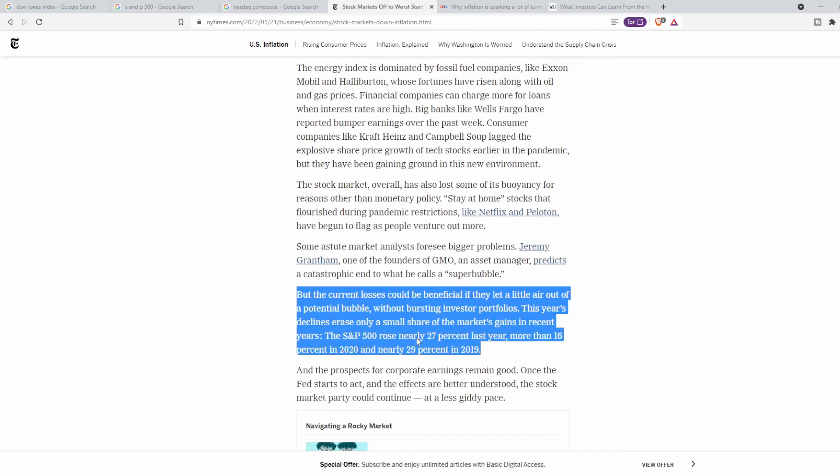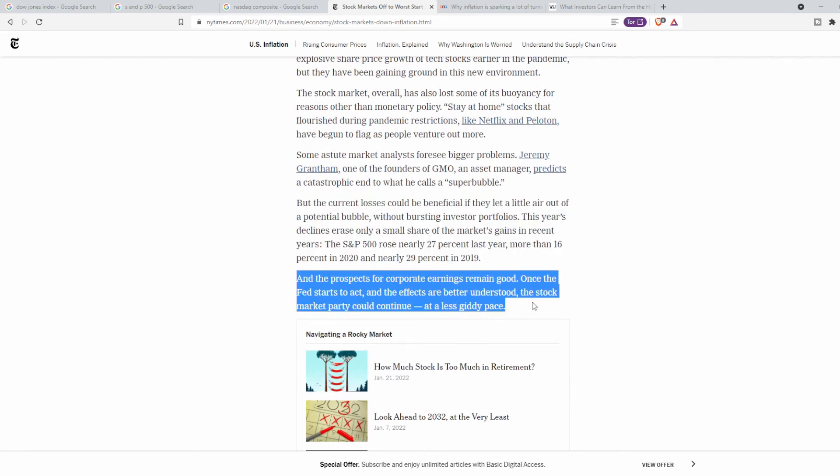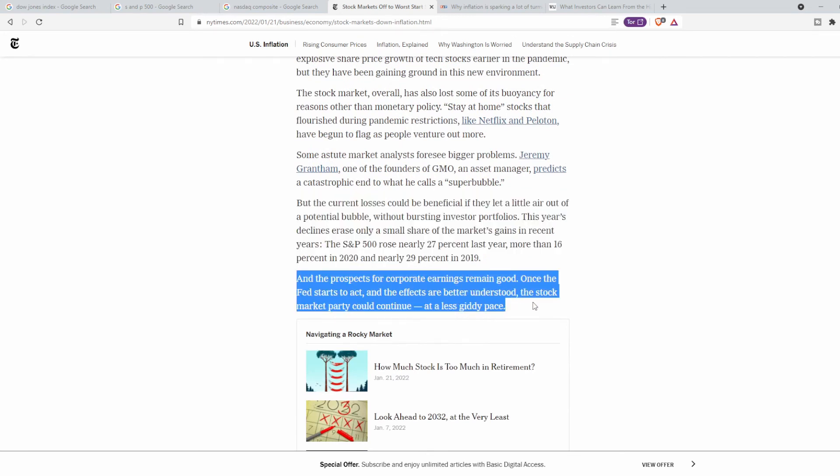And as you can see here, the S&P 500 rose nearly 27% last year, more than 16% in 2020, and nearly 29% in 2019. The prospects of corporate earnings remain good. But once the Fed starts to act and the effects are better understood, the stock market party could continue, but it could be going in a lot more sideways of a pace.